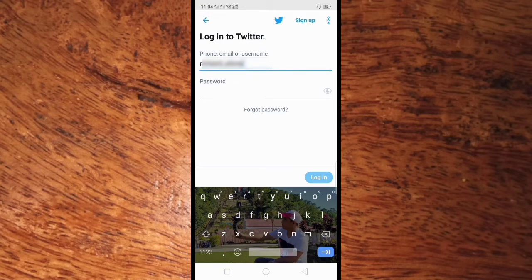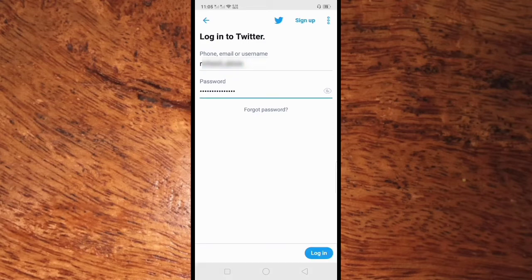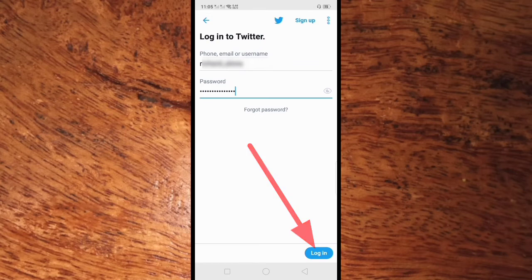After you put the username, enter the password. After you enter the username and password, you only have to do is click log in on the lower right side of your screen.